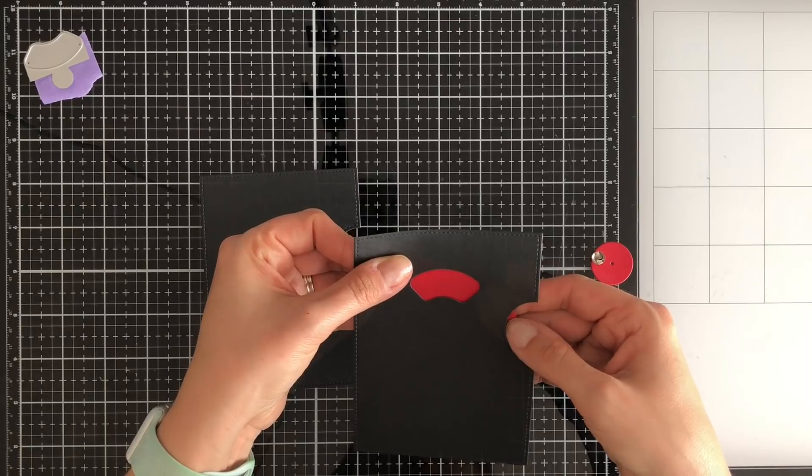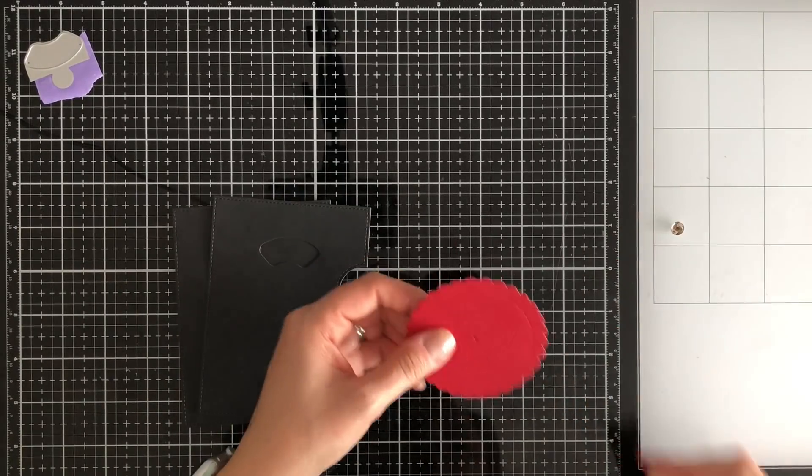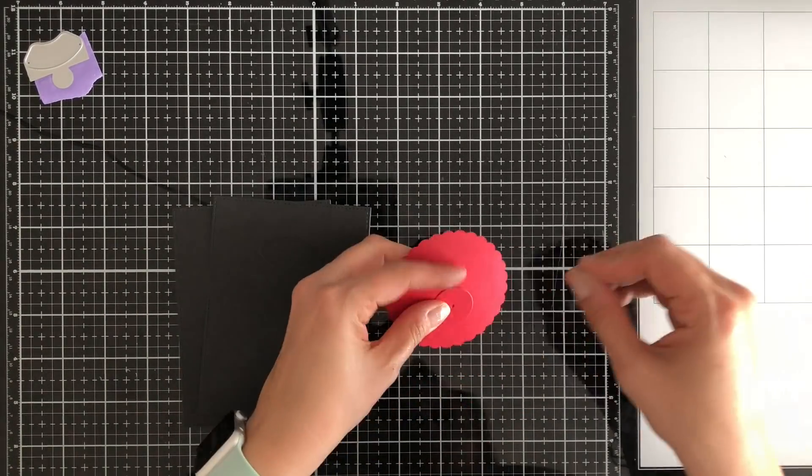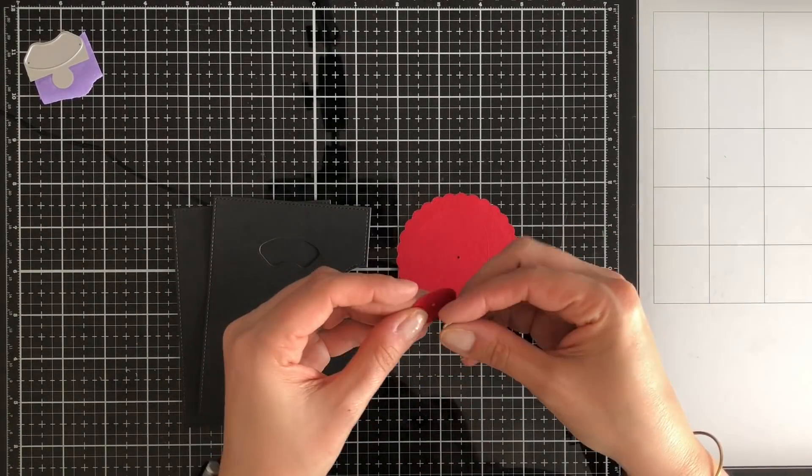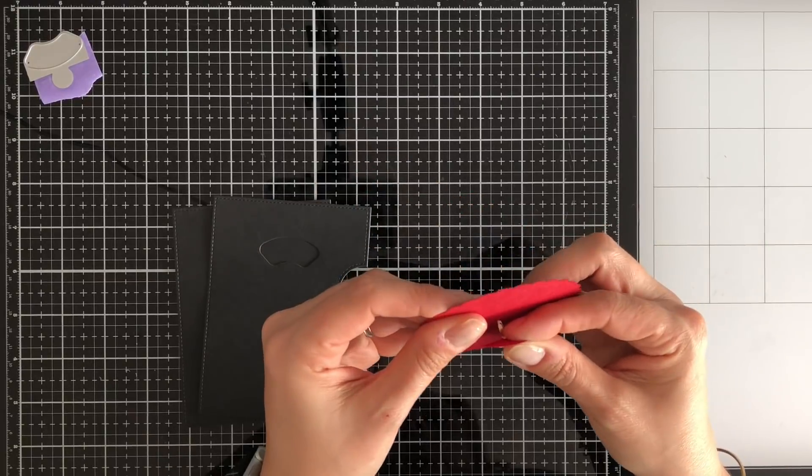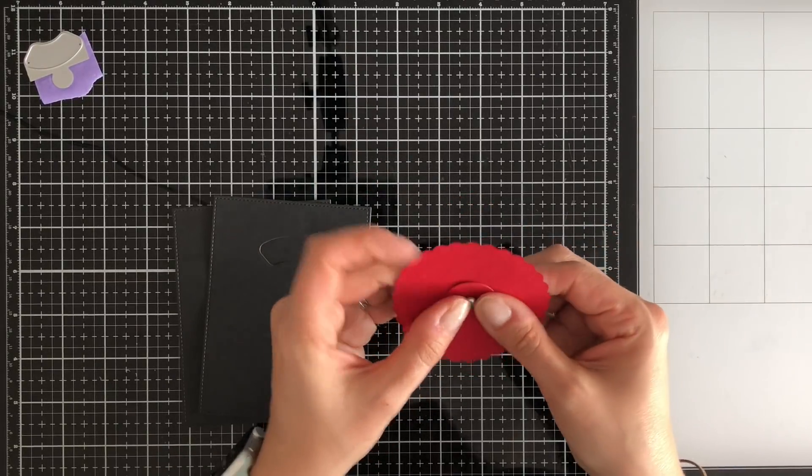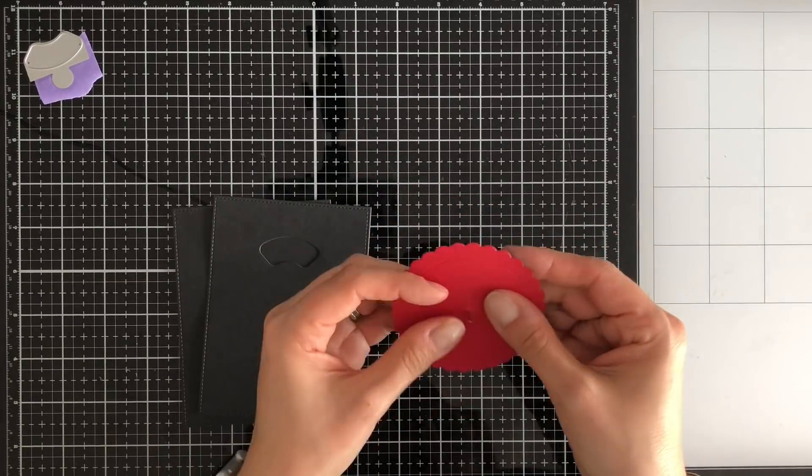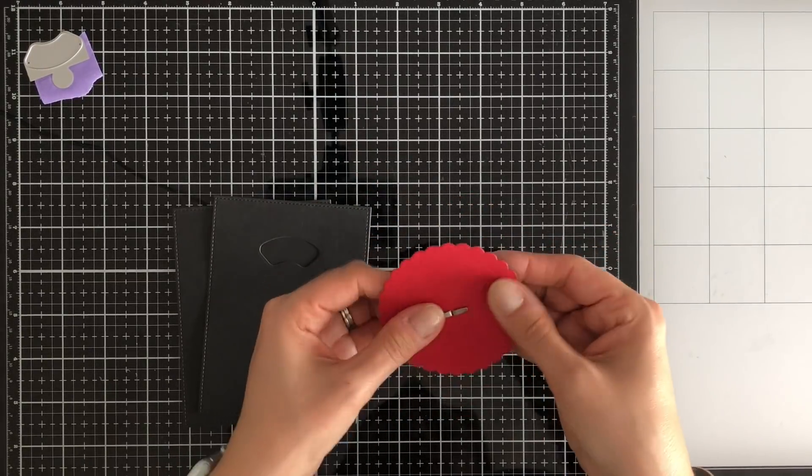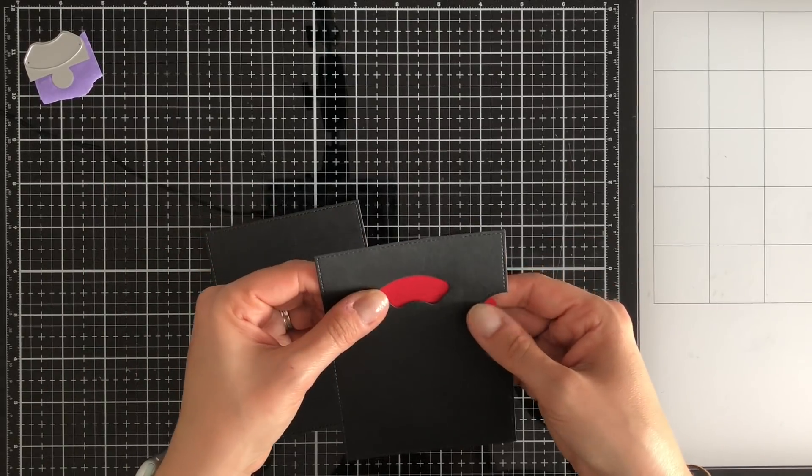So the die from Lawn Fawn, there's also a coordinating stamp set for those windows and one of them said magical and so I could do the sentiment that said you are so magical. So that's kind of how all of this came about because I figured that they worked really well together.